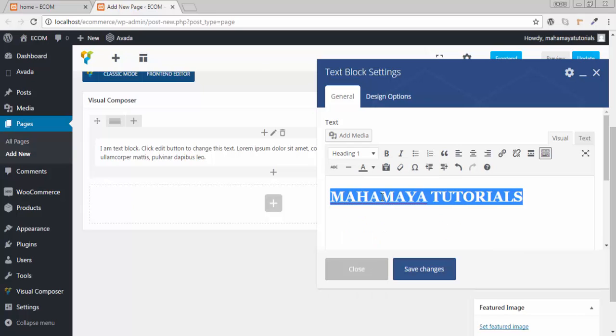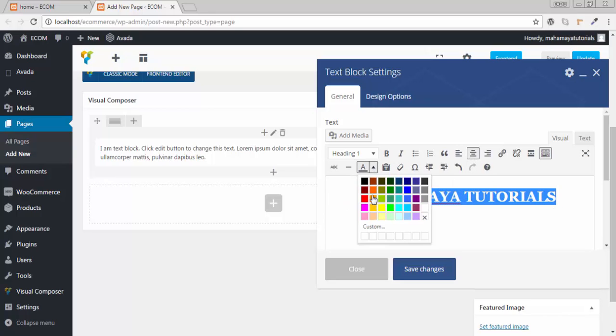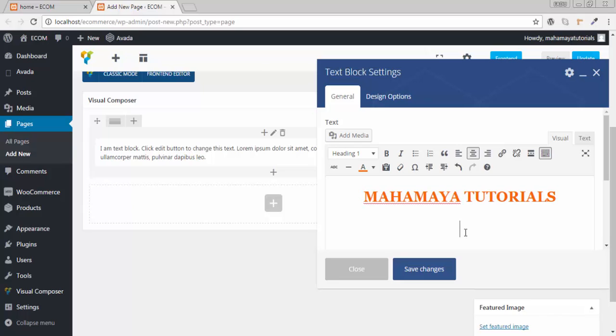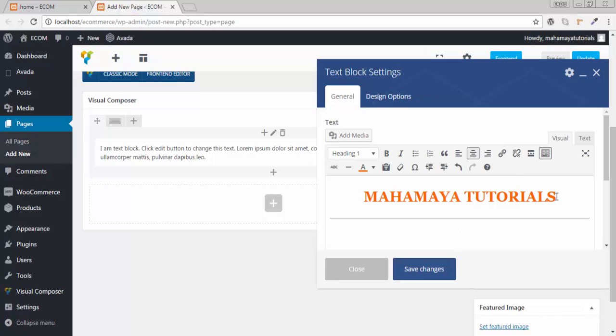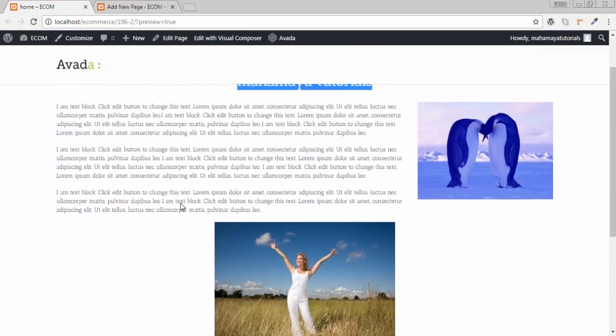Make the heading H1. I want this to be in the center. You can even choose a color for this. Now, if you want, you can add a horizontal line below this.